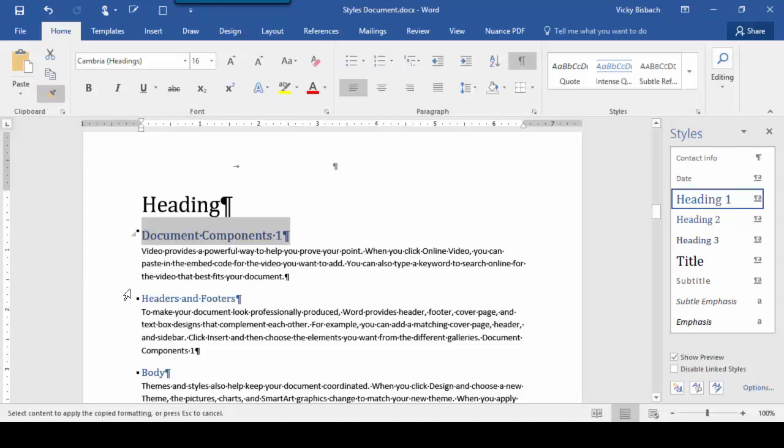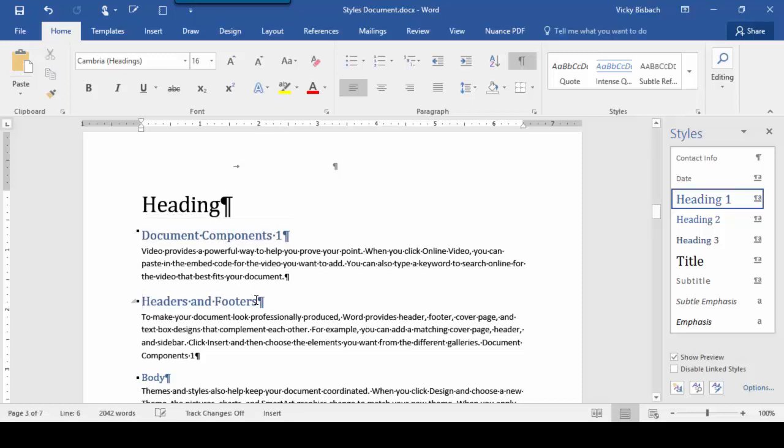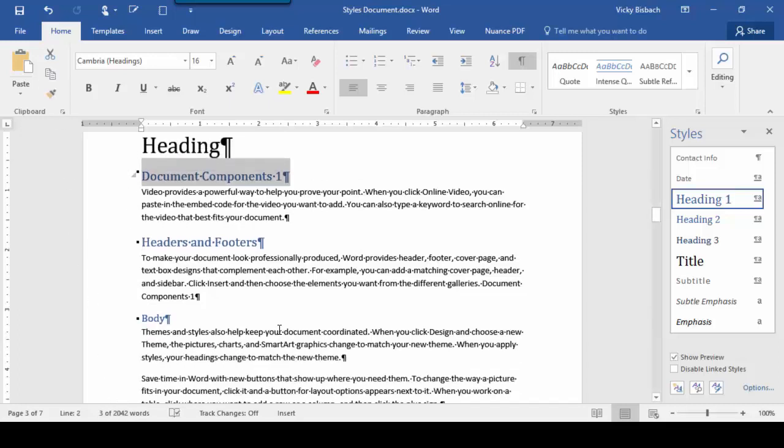Once we do that, we can apply it to another selection. So we're going to come down here to Headers and Footers, and you'll notice how my cursor changed now, it's a Paint Brush. So when I click now, it's going to apply that style to this section. Now if I wanted to apply it to another section, I'd come up here, click, and apply again.